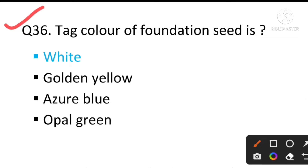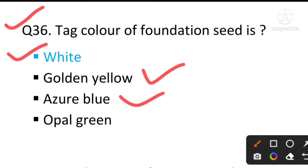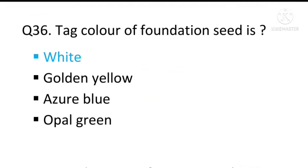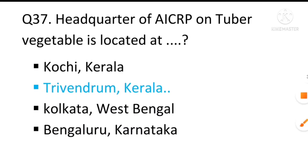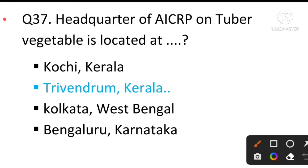Question number 36: The tag color of foundation seed — the answer will be white and golden yellow. Breeder seed tag color is blue. Certified seed tag color is also noted. Question number 37: The headquarter of AICRP on tuber vegetables is located at Trivandrum, Kerala.